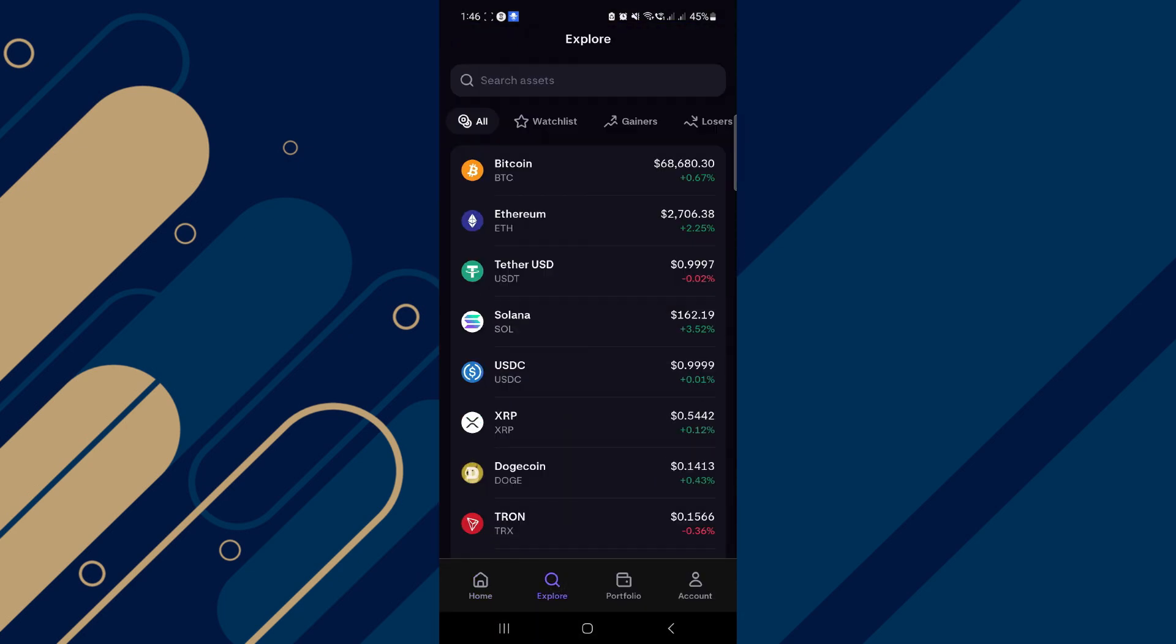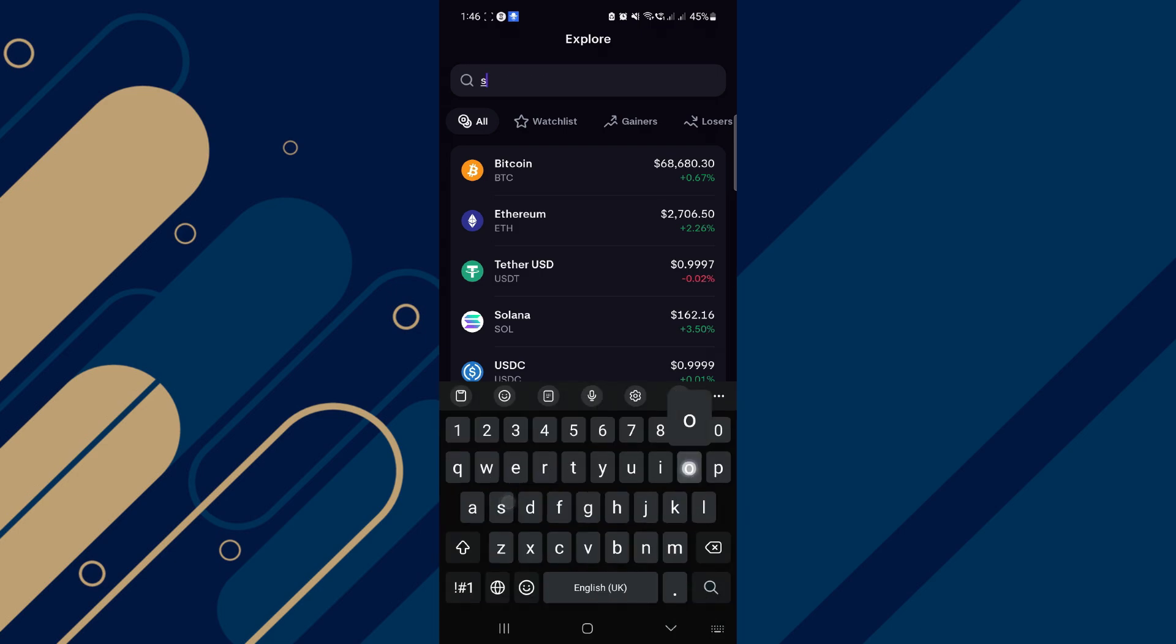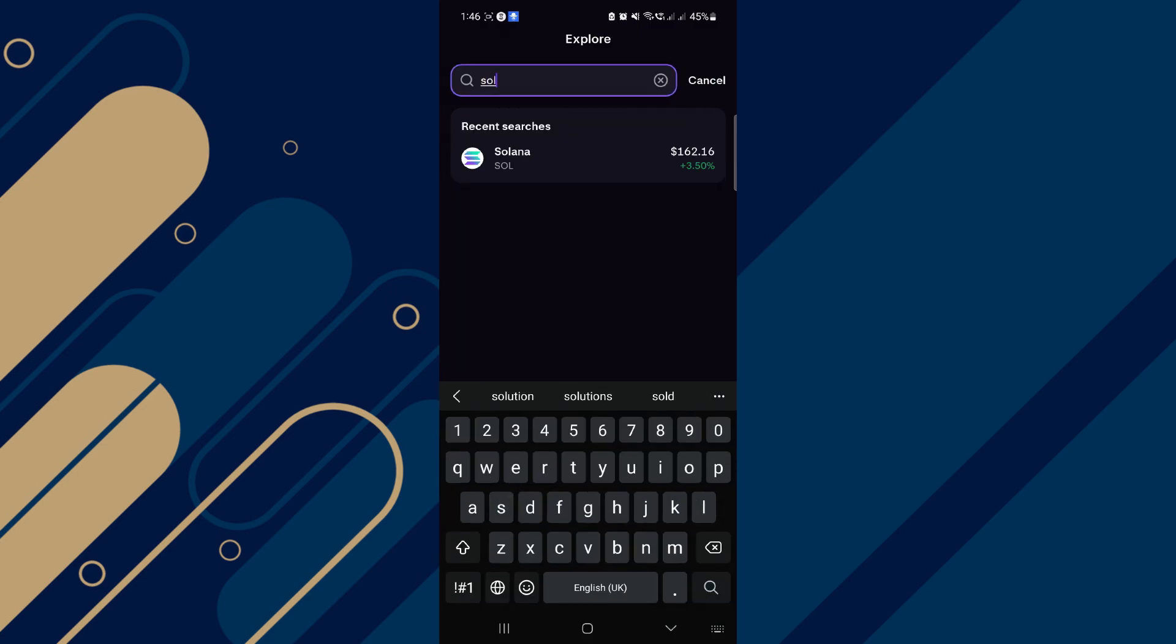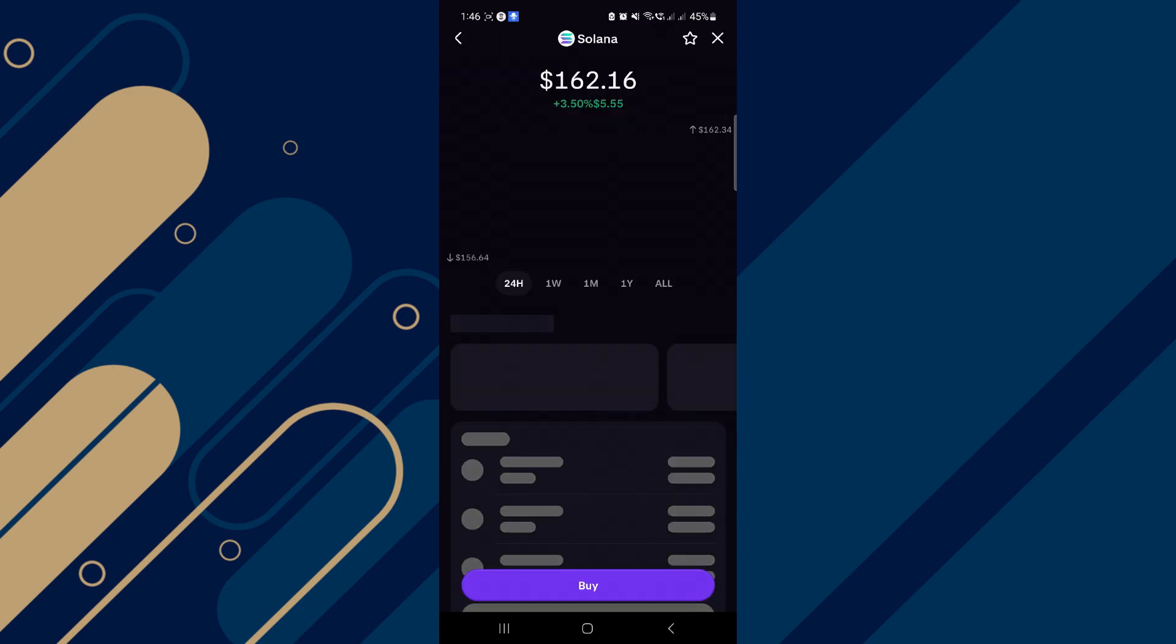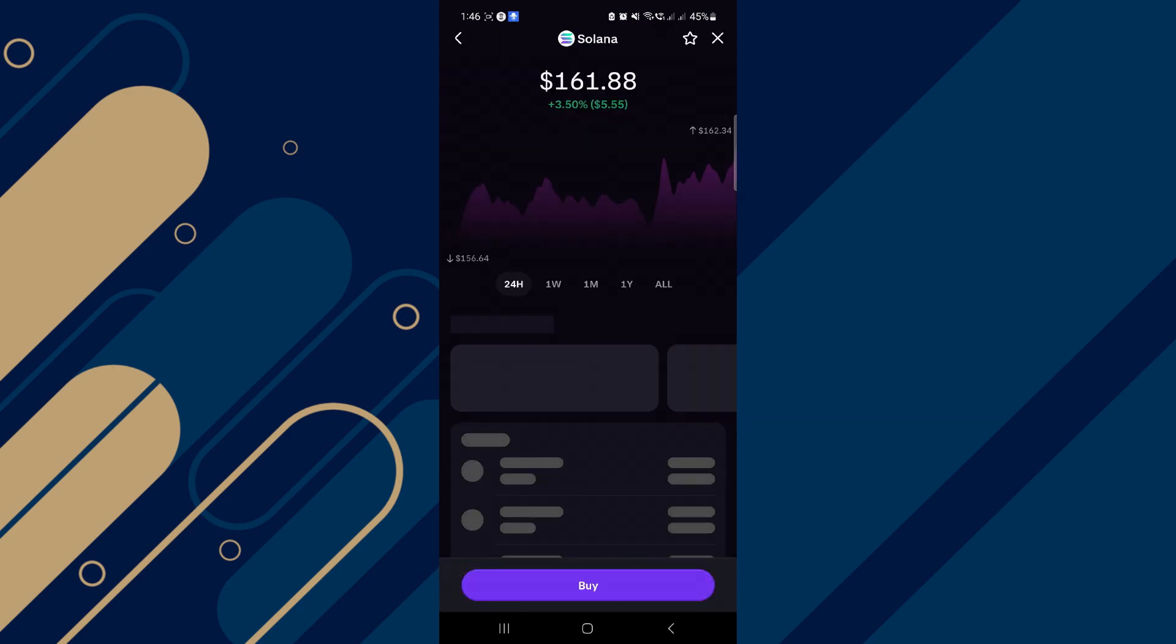Here, tap on Explore tab and select the same crypto that we selected in Trust Wallet. So search for Solana and select it. After selecting Solana, you will be on this page.